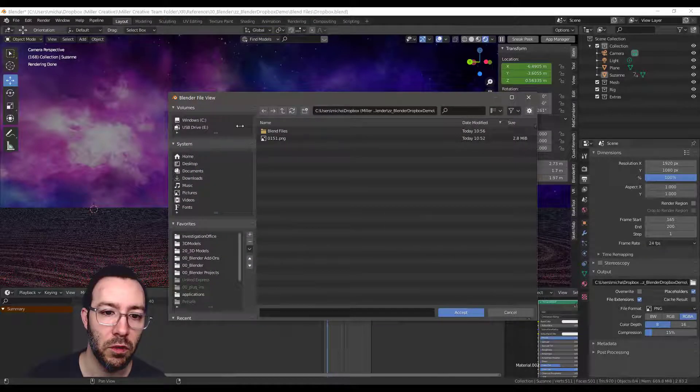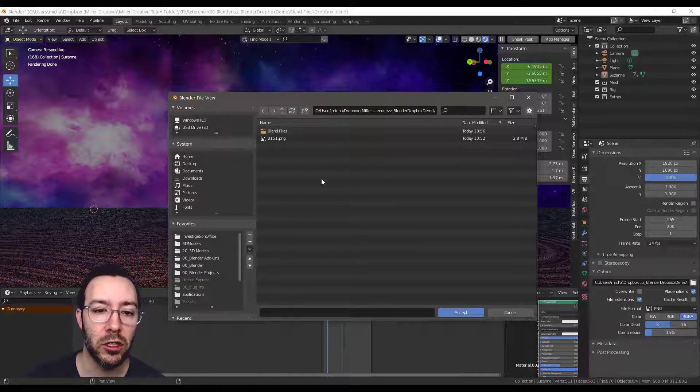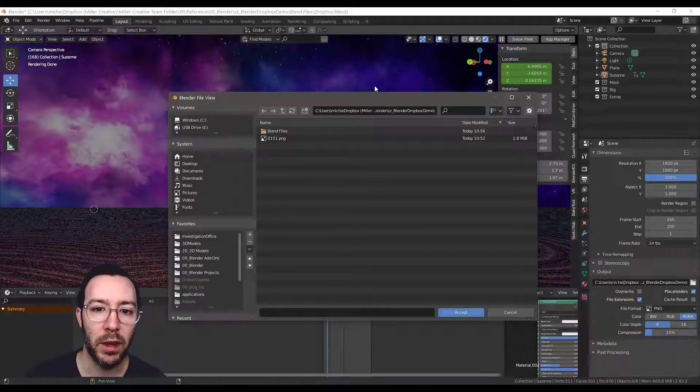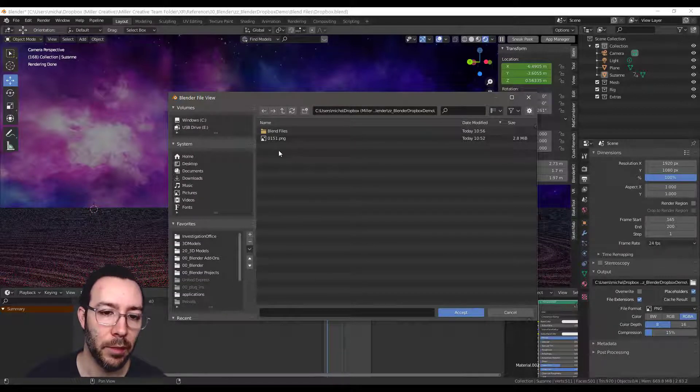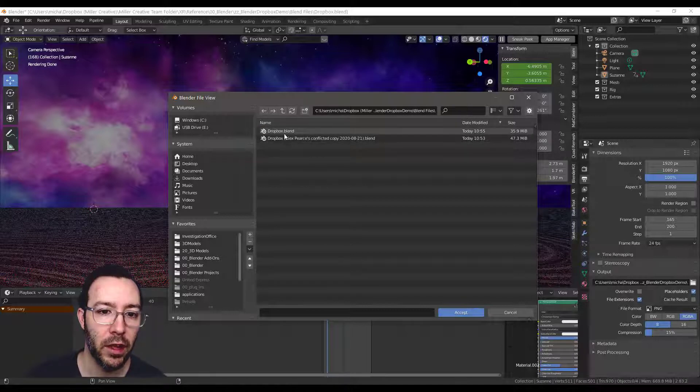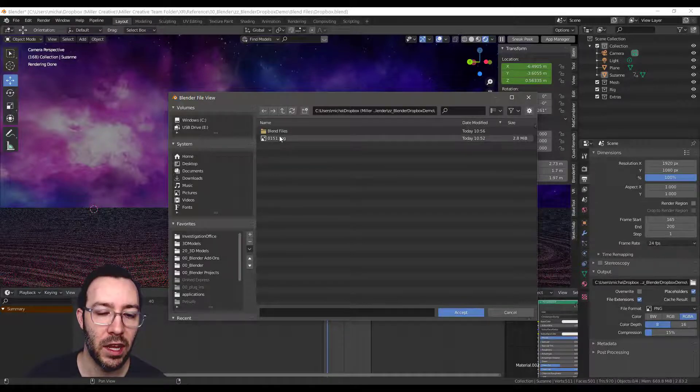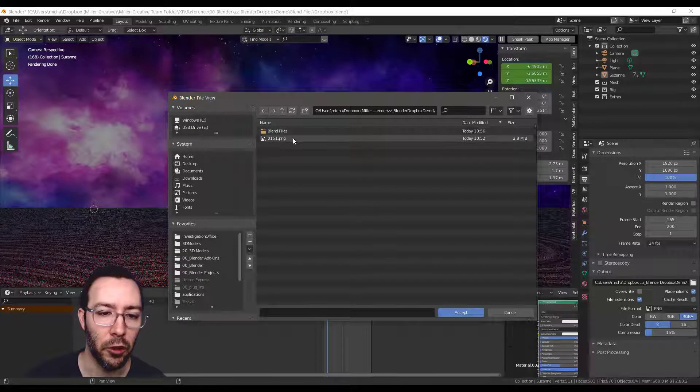Then navigate to wherever you want to render this to. So for me it's in my Dropbox folder and I've set up its own folder here. I've also put the Blender file actually in the same folder, in a subfolder I should say.